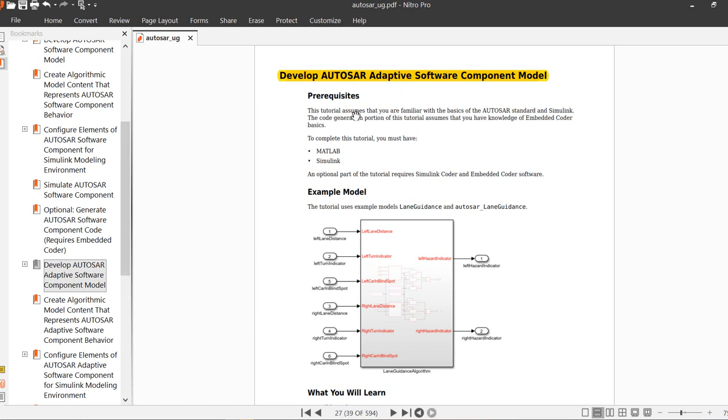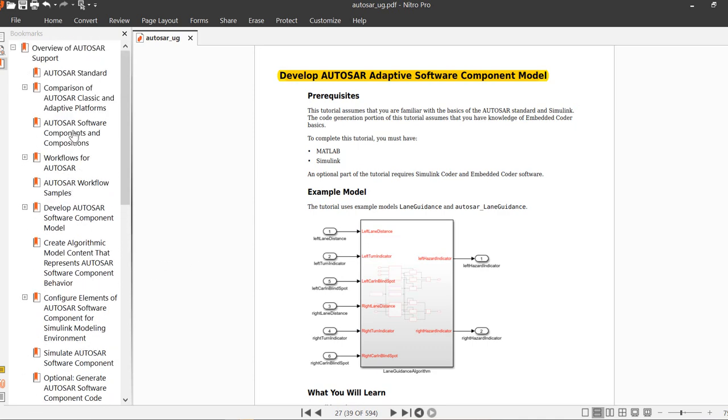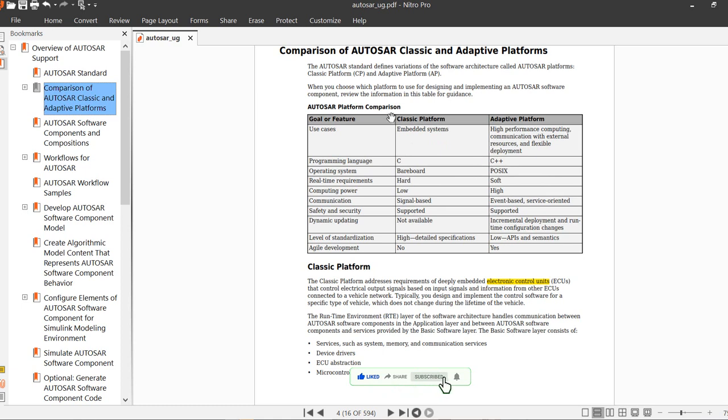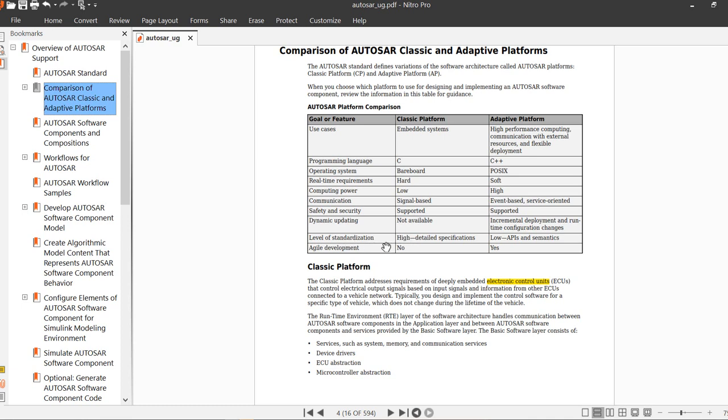Following the AUTOSAR user manual from MATLAB Simulink, you can visit directly to MATLAB Simulink on our website to download it, or you can inbox me to get the manual. First, we'll compare the classic platform and adaptive platform. What's the difference between the two platforms? The first is the programming language: C for classic and C++ for adaptive platform. We have different operating systems: bare-board for classic platform and POSIX for adaptive platform. Real-time requirements, computing level, communication, security, dynamic configuration level, standardization, and user development differ between classic and adaptive.